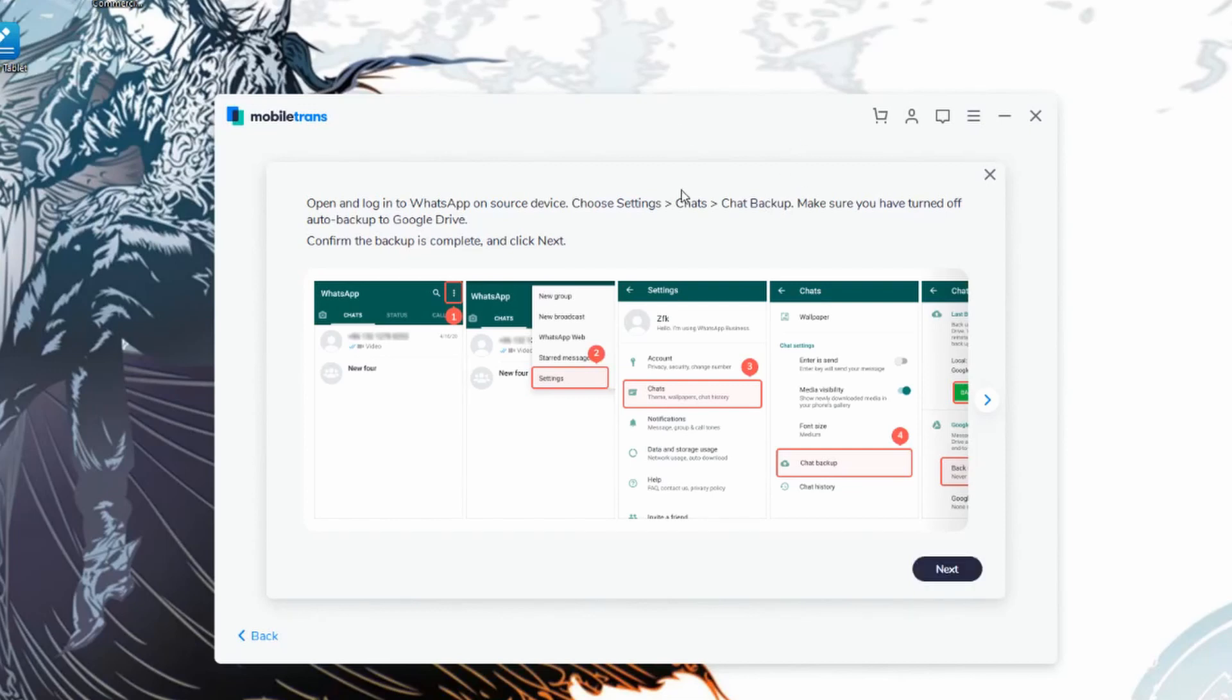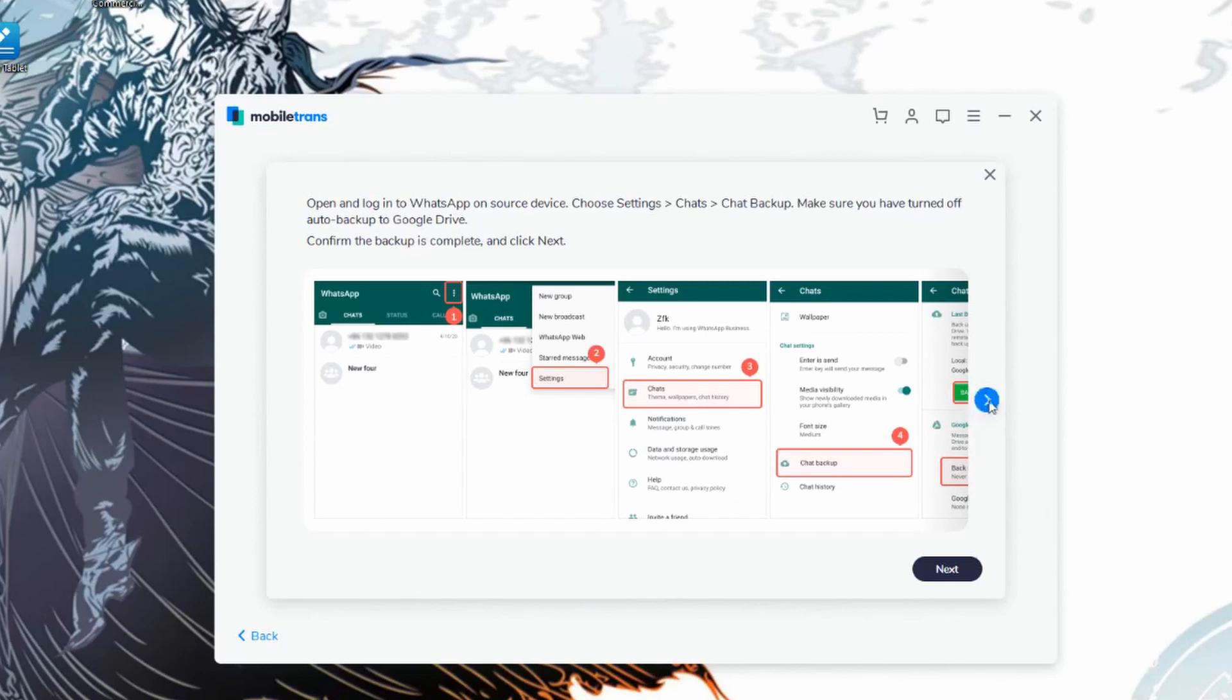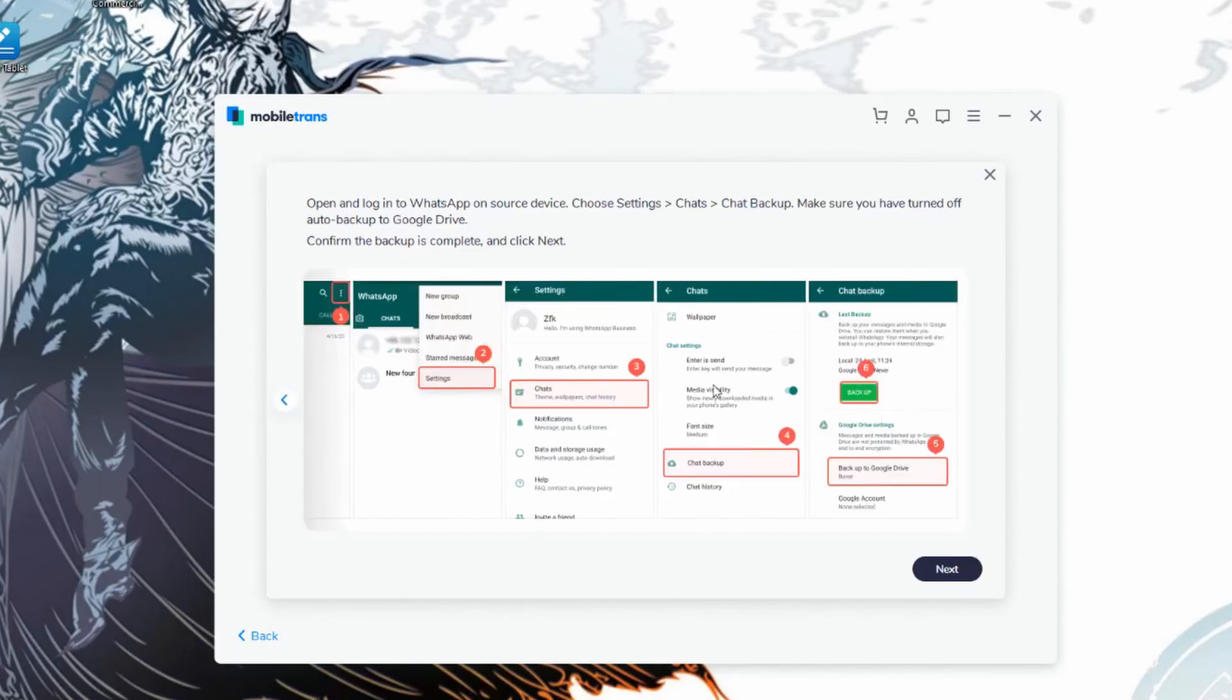If it asks you to follow these instructions, all you have to do is go into the three dots and then go ahead and click on settings. And then from there, you're going to want to click on chats as it's indicating it to you and then chat backup and you want to make sure that you can back it up first. Once you have made sure that all of this has been done correctly, go ahead and click on next.